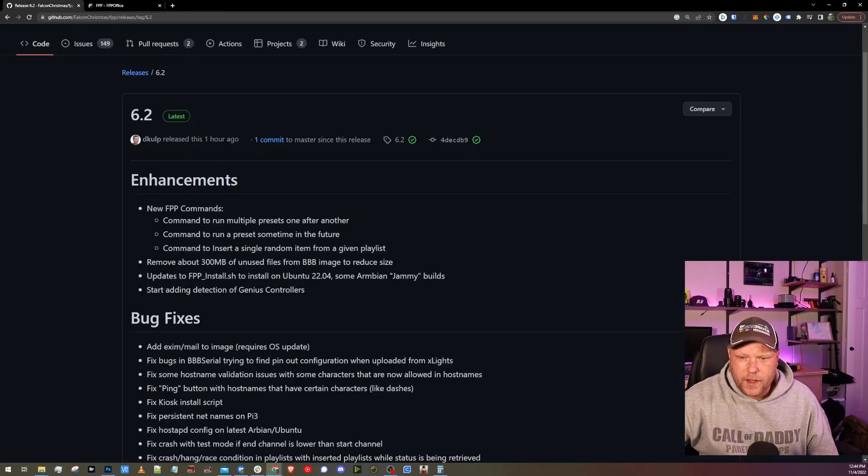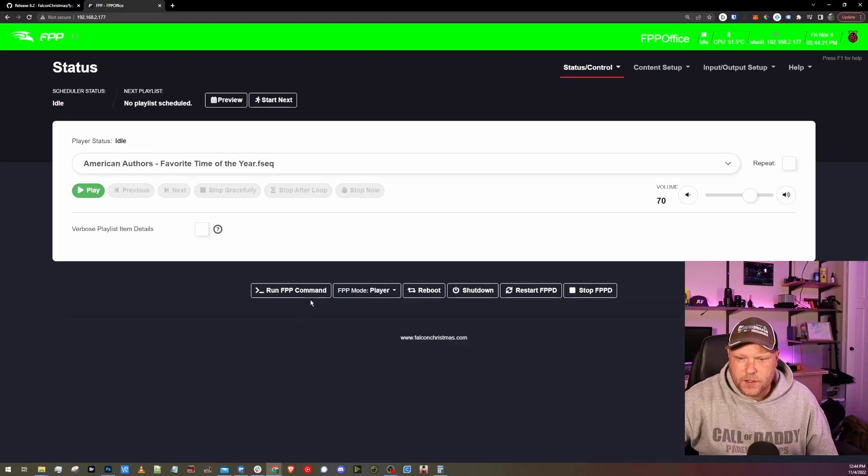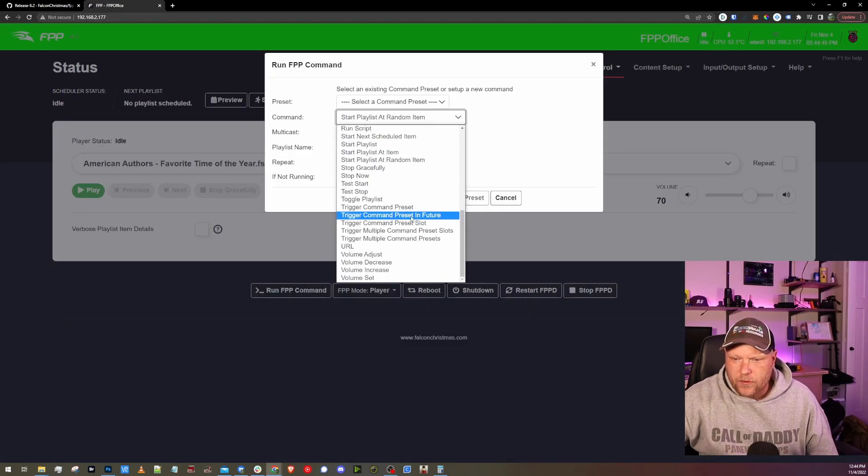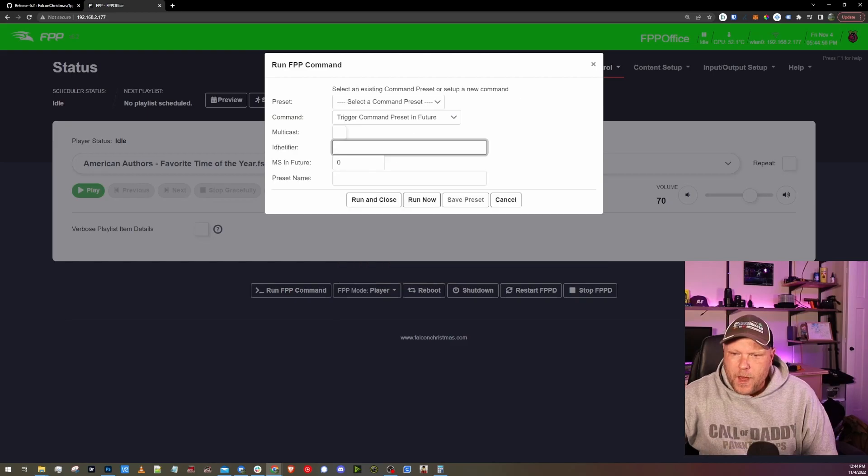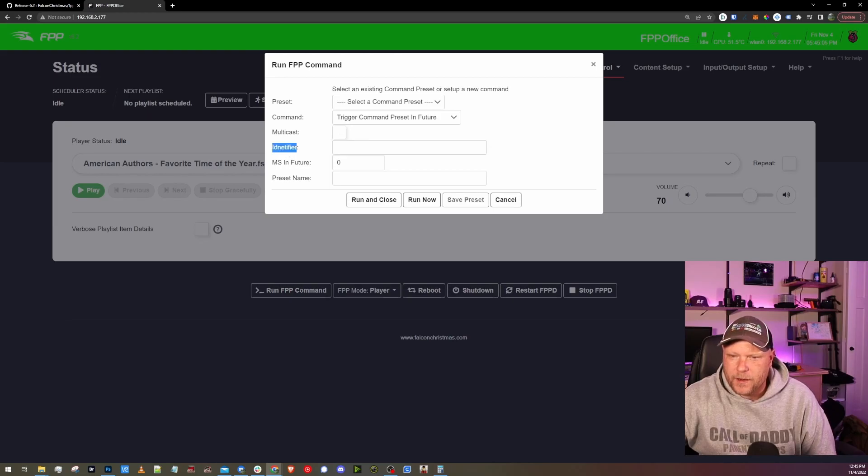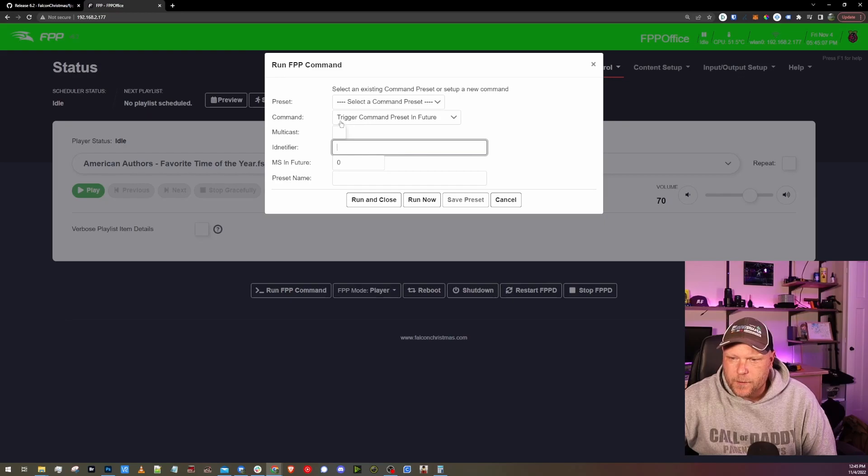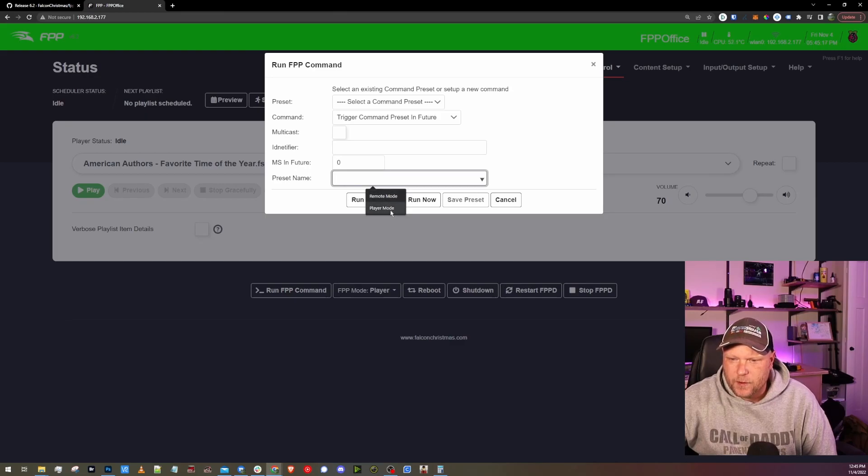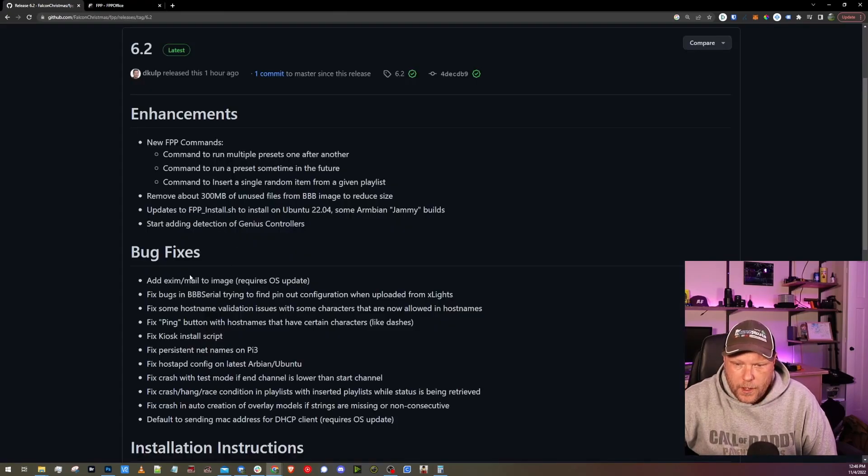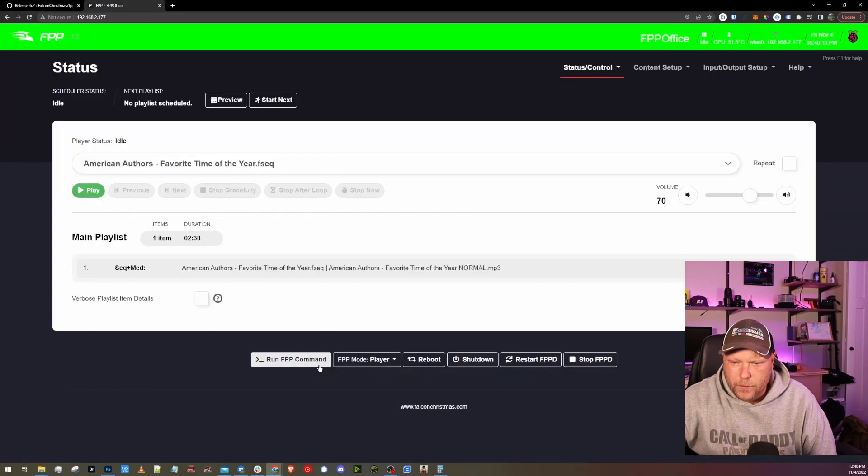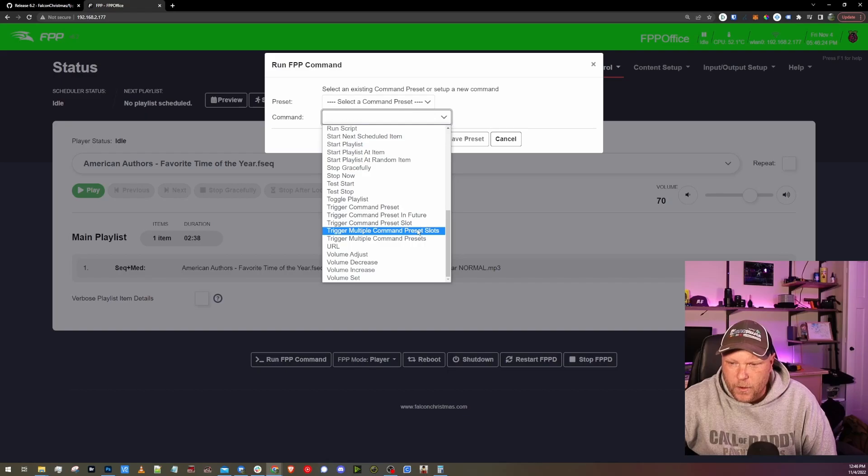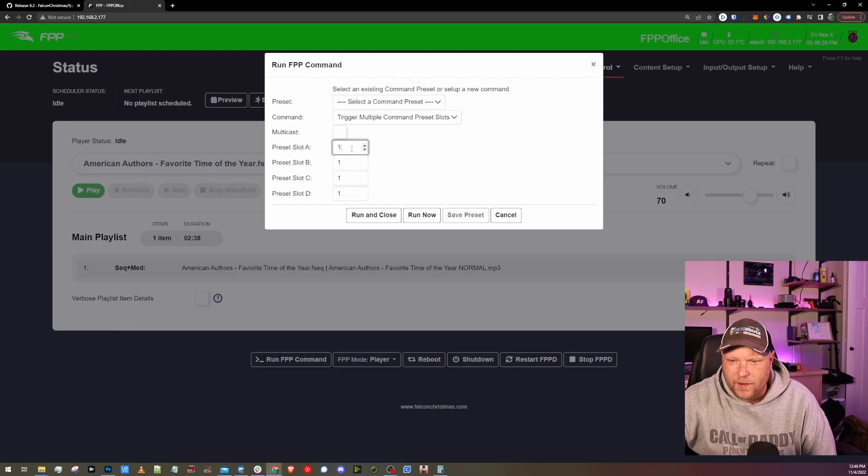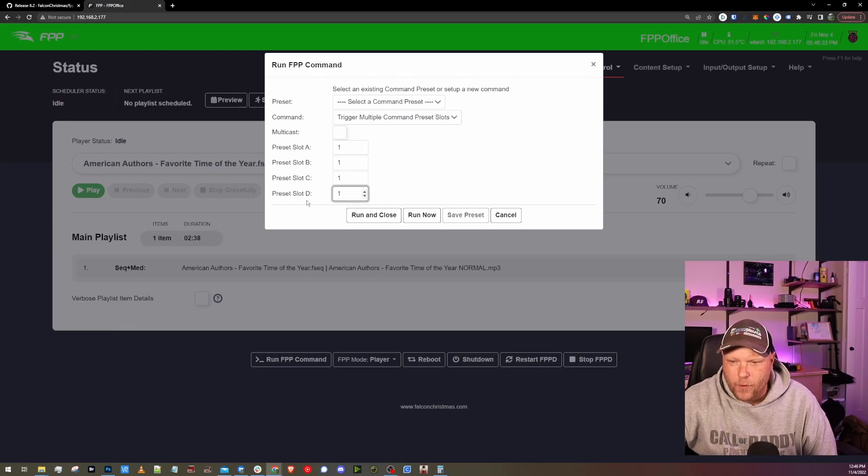Okay, so let's see what other enhancements are where command to run preset sometime in the future. Run FPP command command. Okay, so here is trigger command preset in future. I'm not 100% sure how this is going to work. Milliseconds in future. I think this is supposed to say identifier and it's a typo, but I'm not sure what I'm identifying. It could be the command identifier. And then I have a couple of presets here. Interesting. And we have command to run preset one after another. I wonder what that one is. Okay, trigger multiple command preset slots. Okay, so you can pick your preset slots here and it looks like run up to four in a row is what you would do.